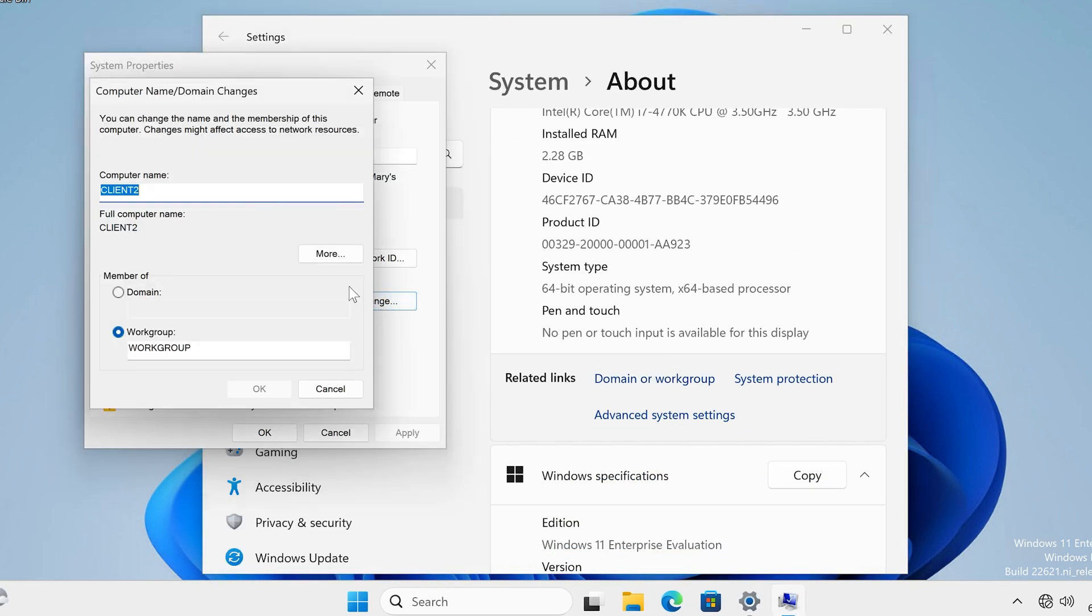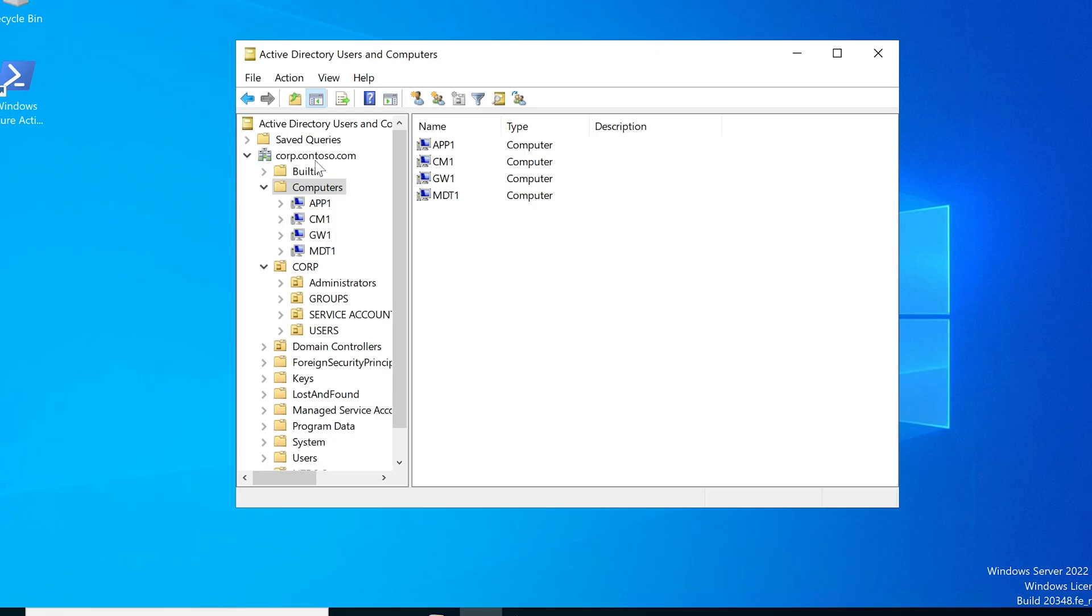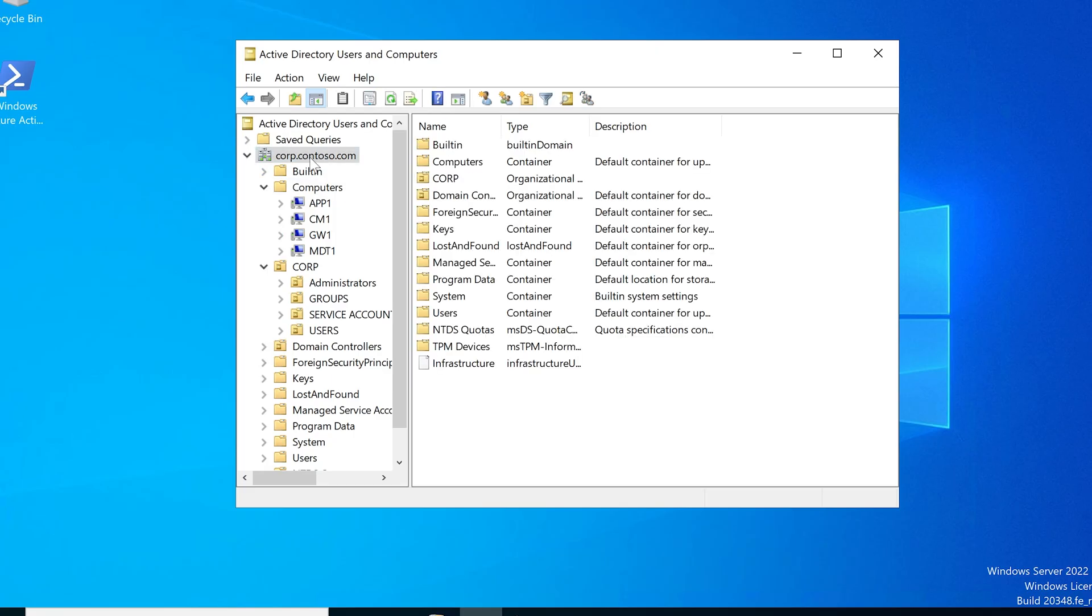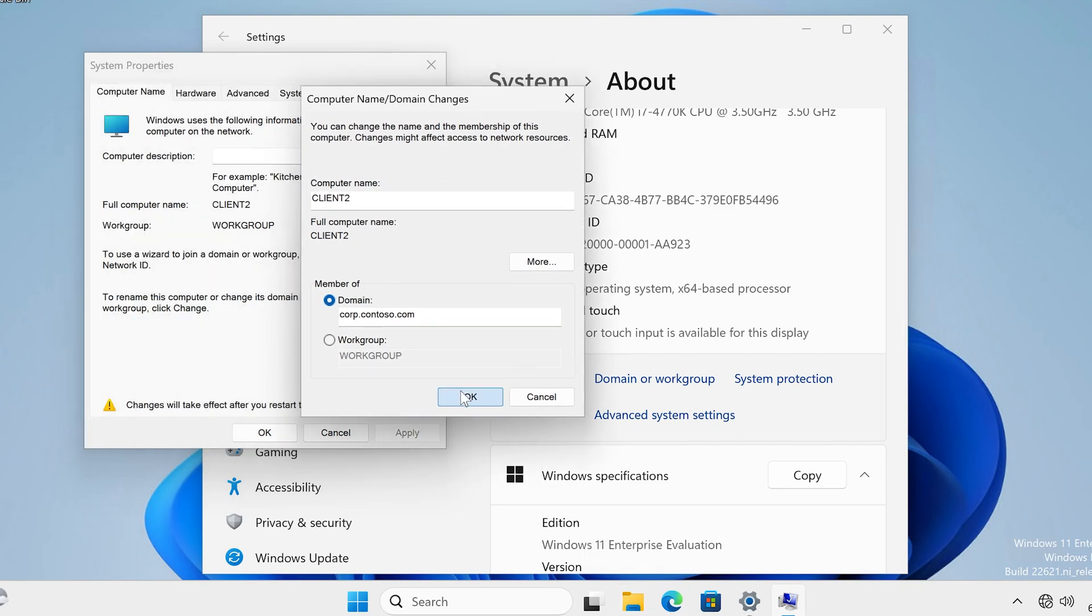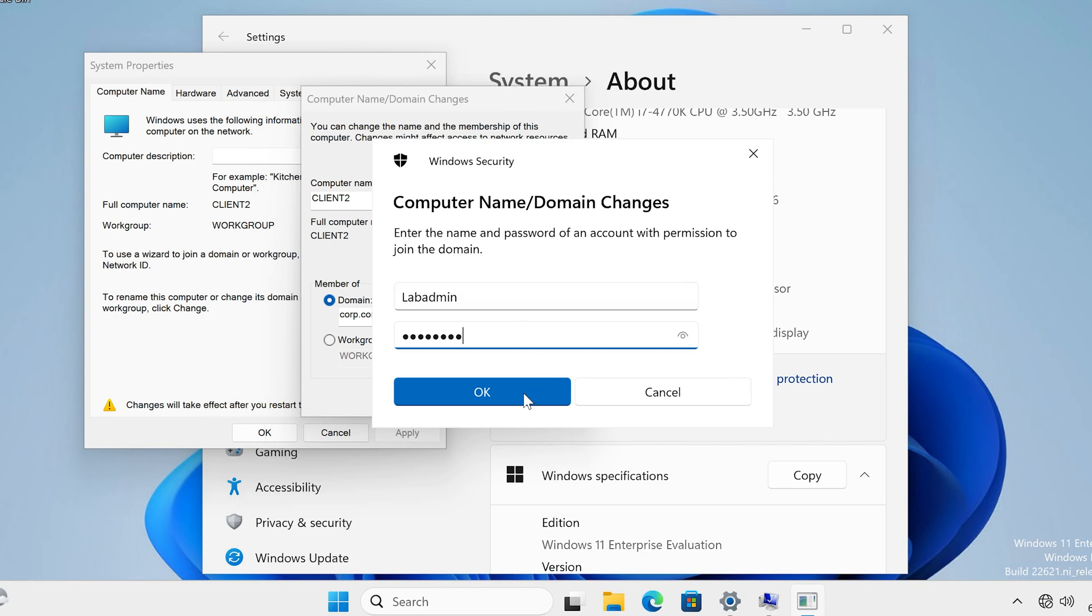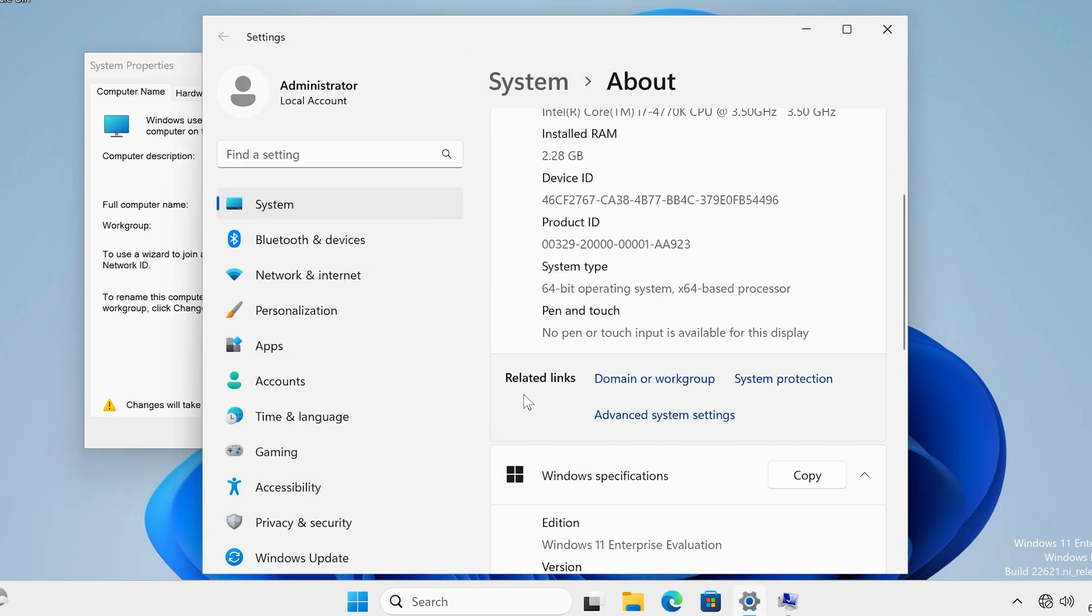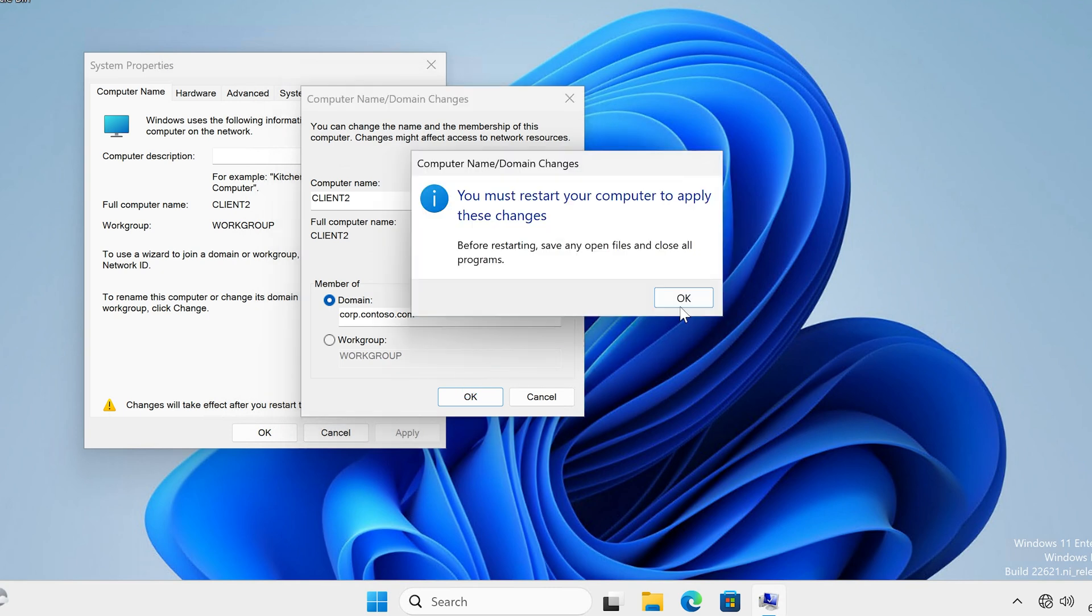Domain change. Select domain and the name, domain name, whatever it is for you. Corp dot contoso dot com. I think that's what it is here. There it is, corp dot contoso dot com. Select okay. And here again it's asking us for our domain admin account to rejoin it. Select okay. And it says welcome, alright.